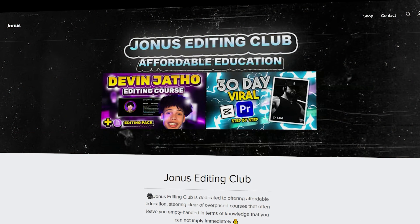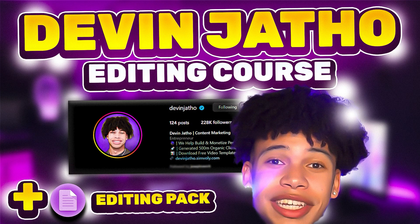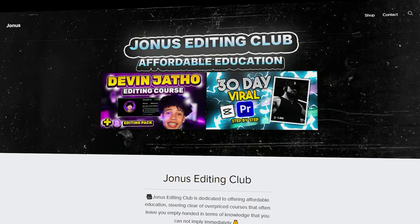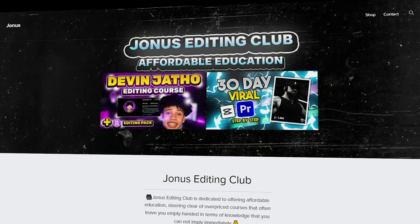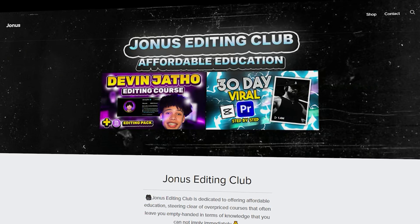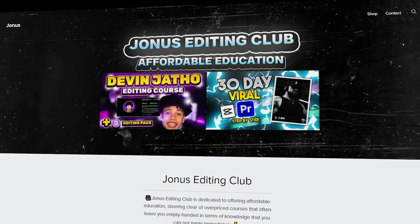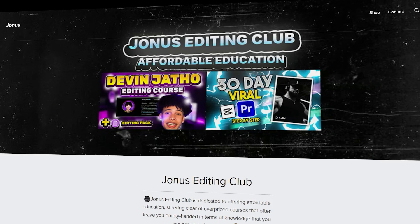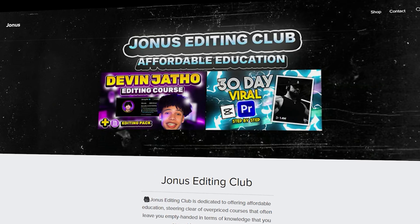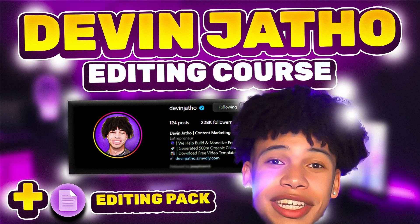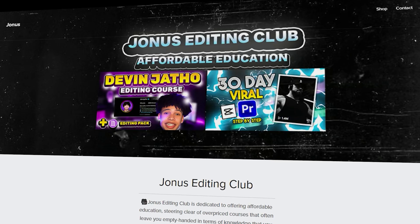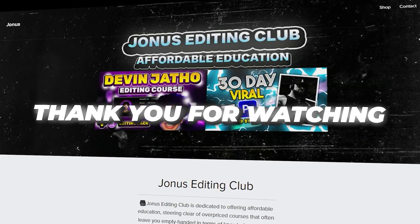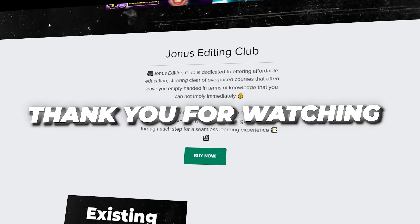Yo, I just released my new Devinjato editing course. So make sure to go in the link in the description and check out Jonus editing club. For only a one time payment, you will get access to all of my courses as Devinjato course and the 30 day viral. And in the future, you will also get access to more exclusive content.